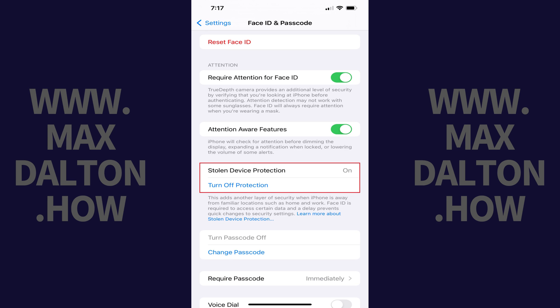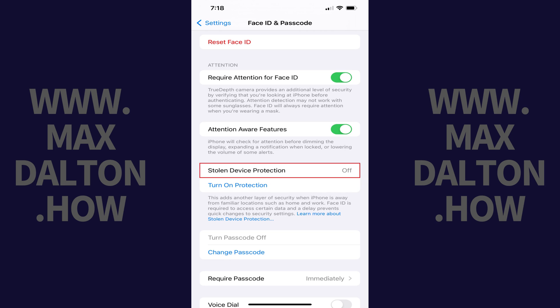Step 3: Scroll down this menu until you find Stolen Device Protection and then tap Turn Off Protection directly beneath that. The Stolen Device Protection feature is immediately disabled. You can navigate back to this screen to enable the feature at any time.